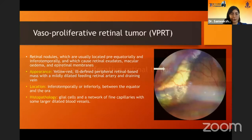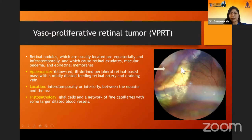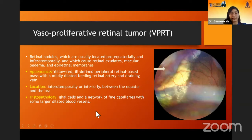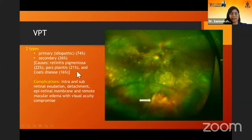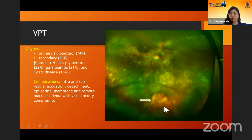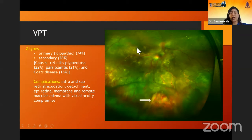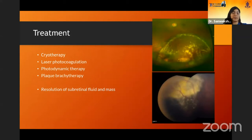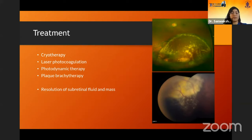The next lesion is vasoproliferative retinal tumor. They are red irregular nodules seen in the periphery of the retina between the equator and ora serrata — yellow-red and ill-defined, more commonly found inferiorly or inferotemporally. They are comprised of glial cells and a network of capillaries with some larger dilated blood vessels. They may be primary or secondary to retinitis pigmentosa or other conditions. Even though they are small, they tend to have exuberant exudation which often reaches the macula causing decreased vision. Epiretinal membranes are also commonly found. Treatment is local therapy mainly in the form of cryotherapy, laser, PDT, or plaque radiotherapy, leading to resolution of subretinal fluid.